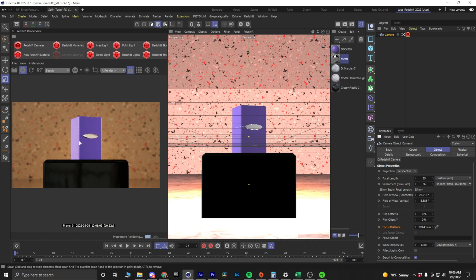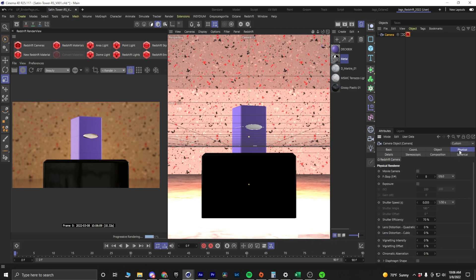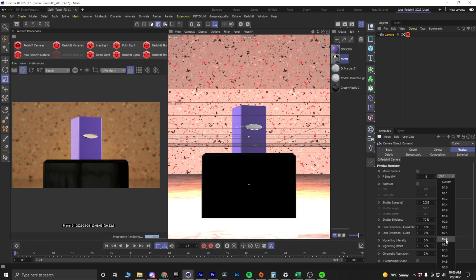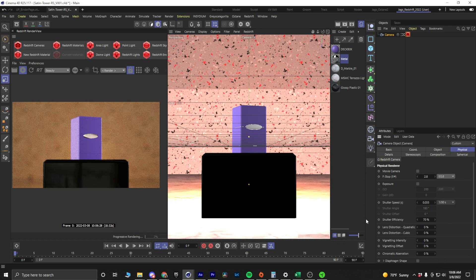Now, if I want to increase the depth of field effect, I'll go to Physical and if you've used a camera before, you'll see the f-stop number. We can click on this drop-down and change this number. A lower value will give you more depth of field or a shallower depth of field, more blurry look.